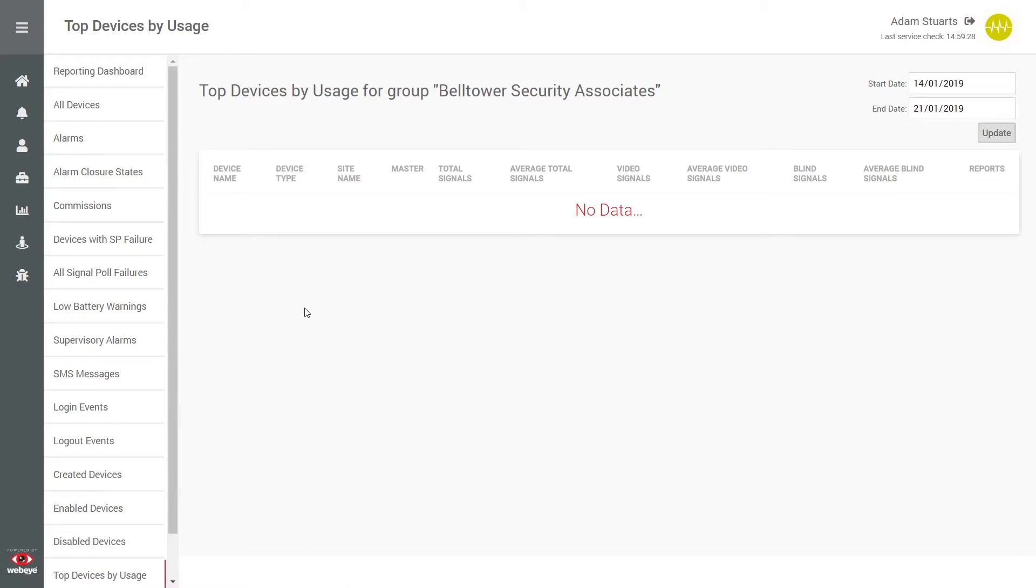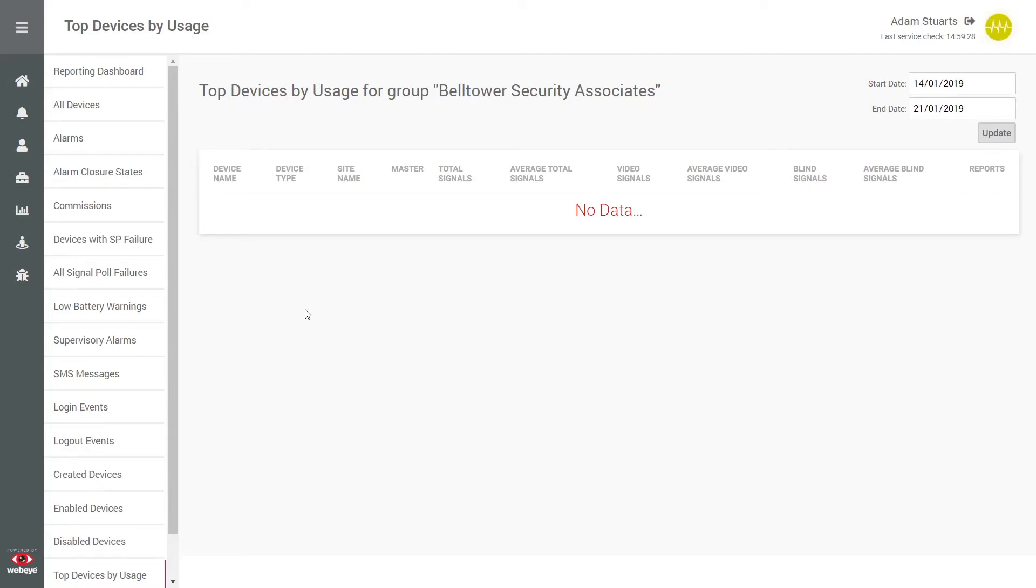Now logged in, you will be presented with your home screen. The home screen differs dependent on user type. This user is an administrator, so the home screen is orientated around data analysis and reporting. For non-administrators, the reporting options are replaced with a direct link to the user's alarm list.